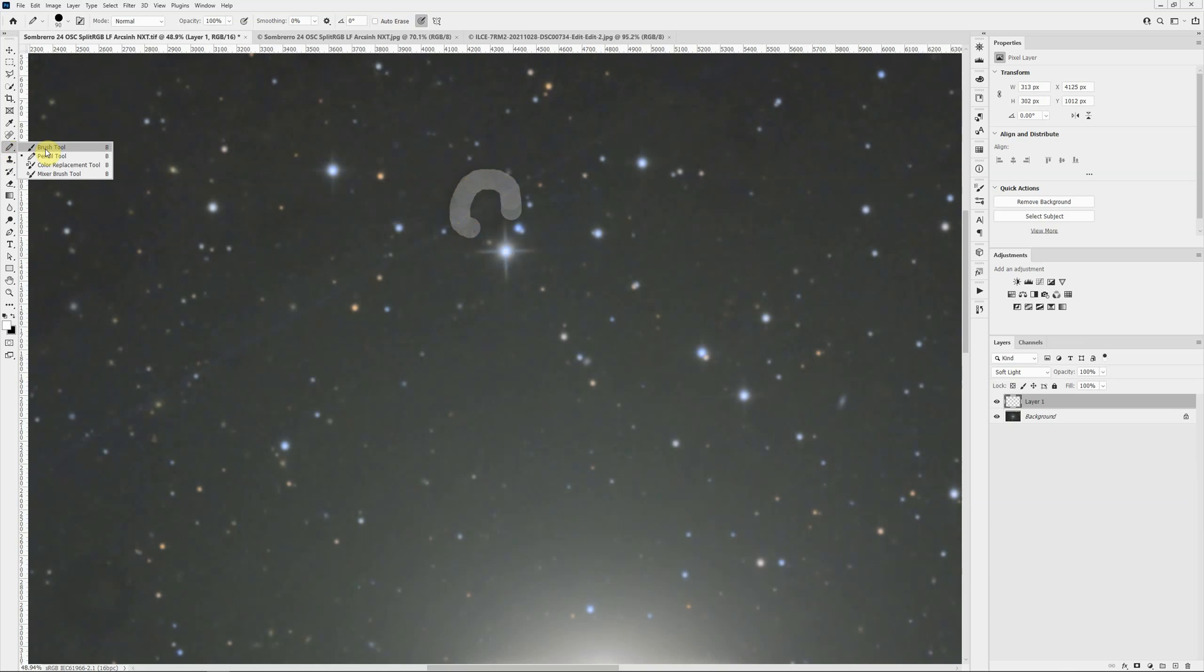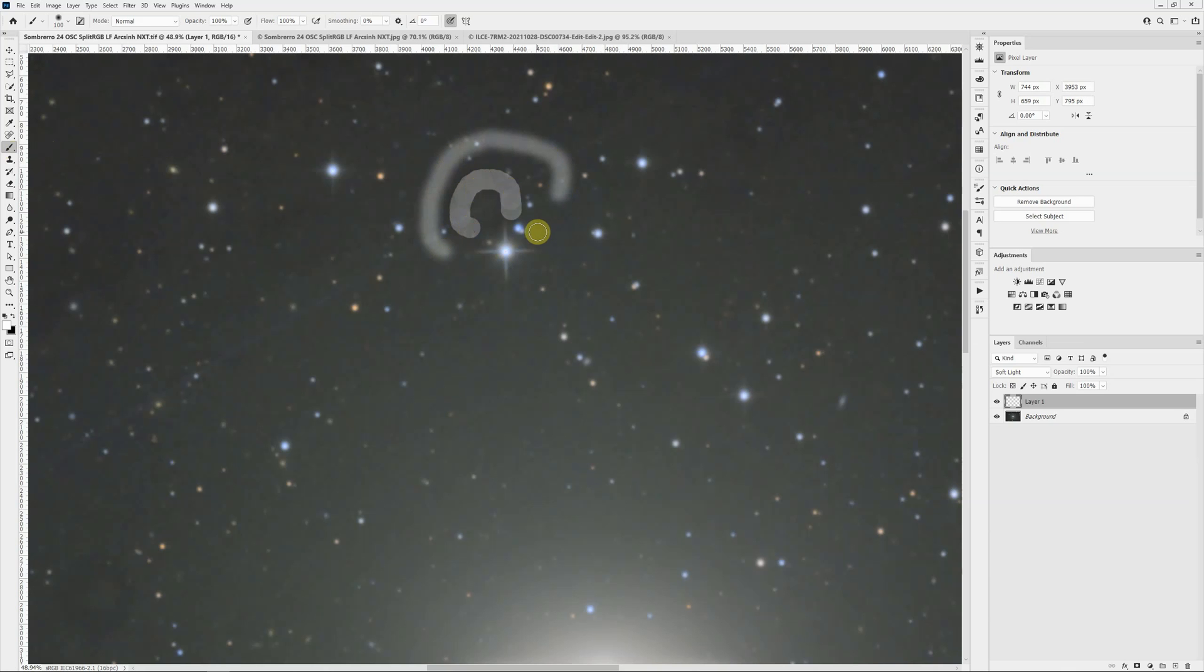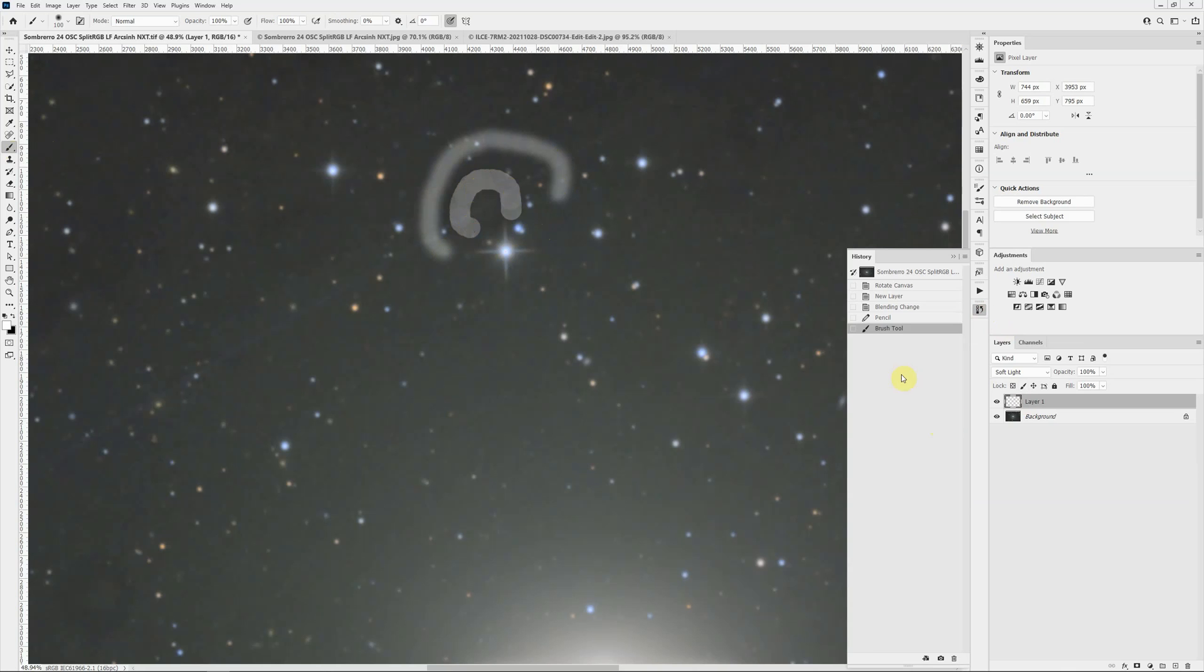Actually I have the pencil rather than the brush, but it's the same principle. The brush tool would just be a feathered edge, but it's still much too strong. Let's undo that. We'll just go back in history to where we changed the blending mode.